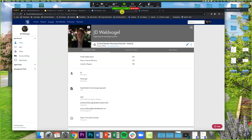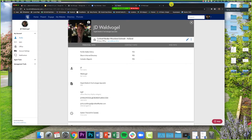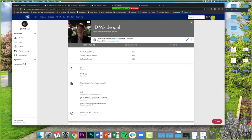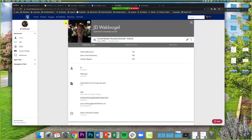We're going to go back to my.schmidtresources.com. Across the top bar you'll see Home, Present, Engage, and then My Website — that's what we're going to click. You can also get there from your profile in the upper right corner. Either of these buttons takes you to the exact same place — they're just multiple options.